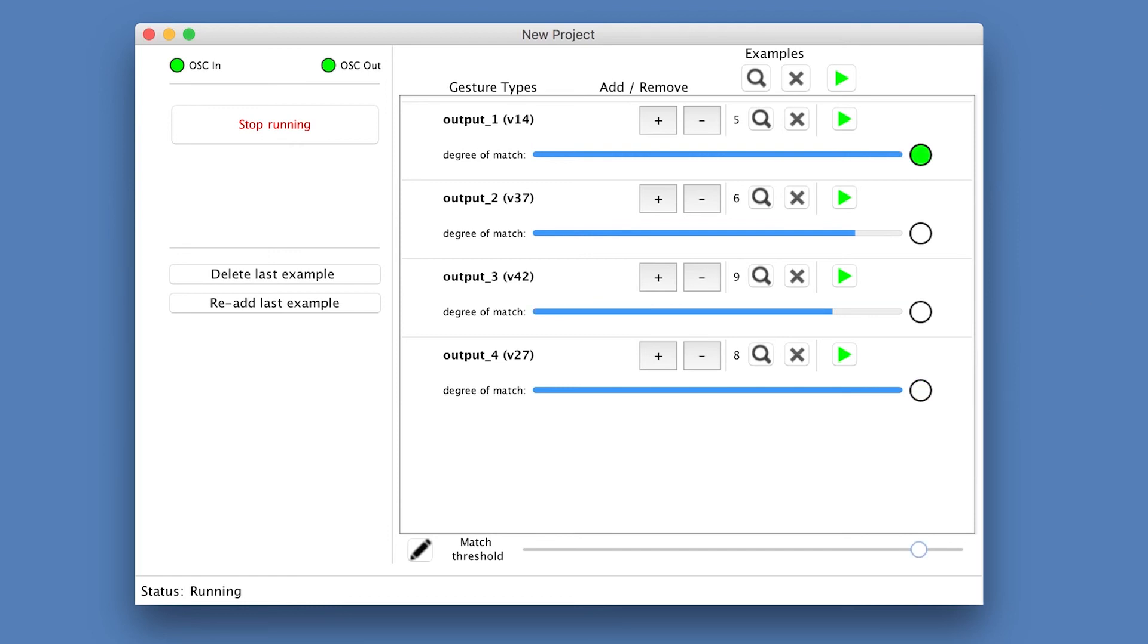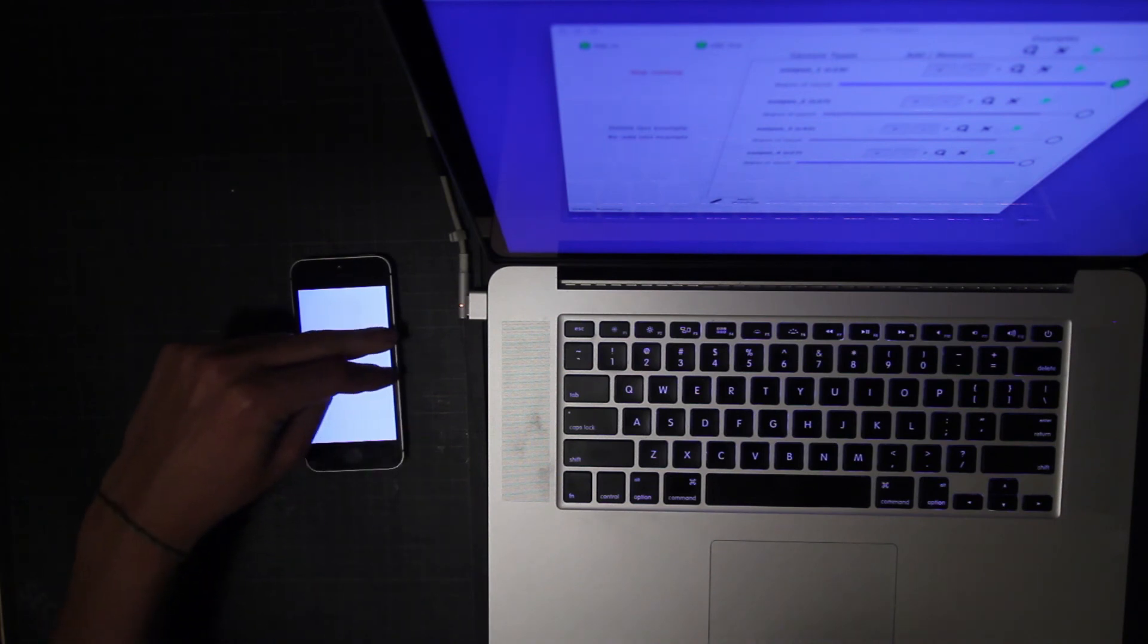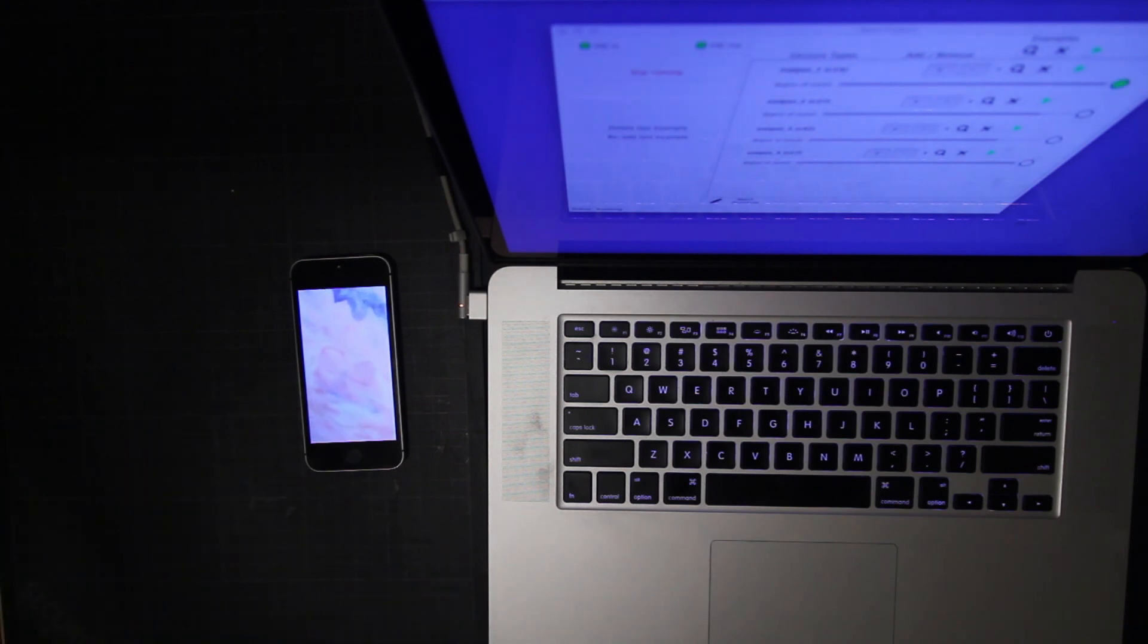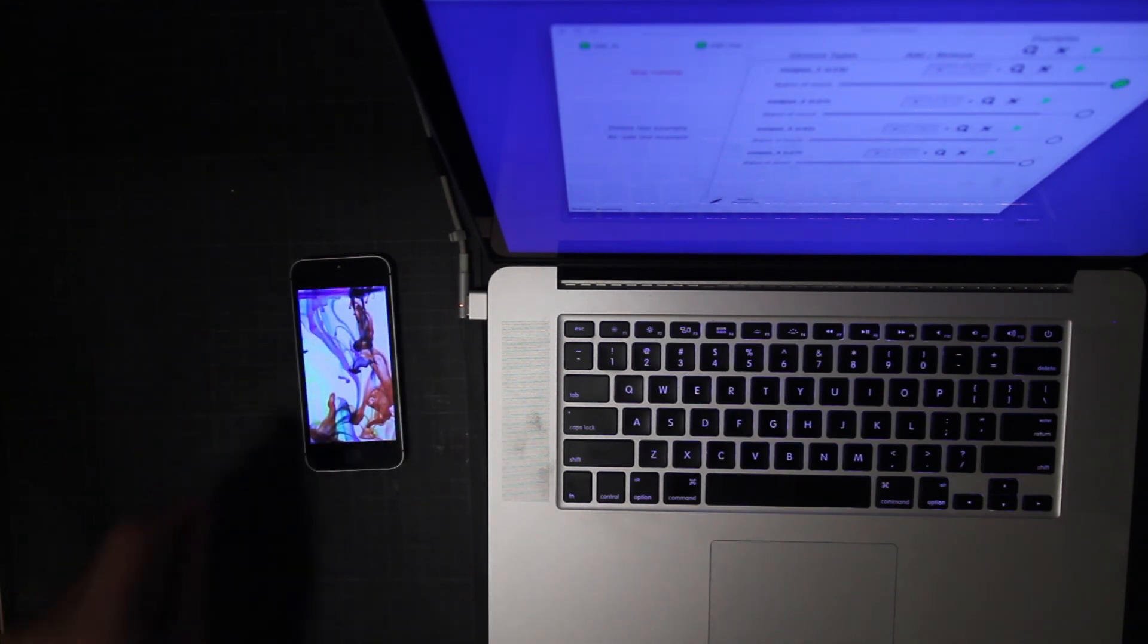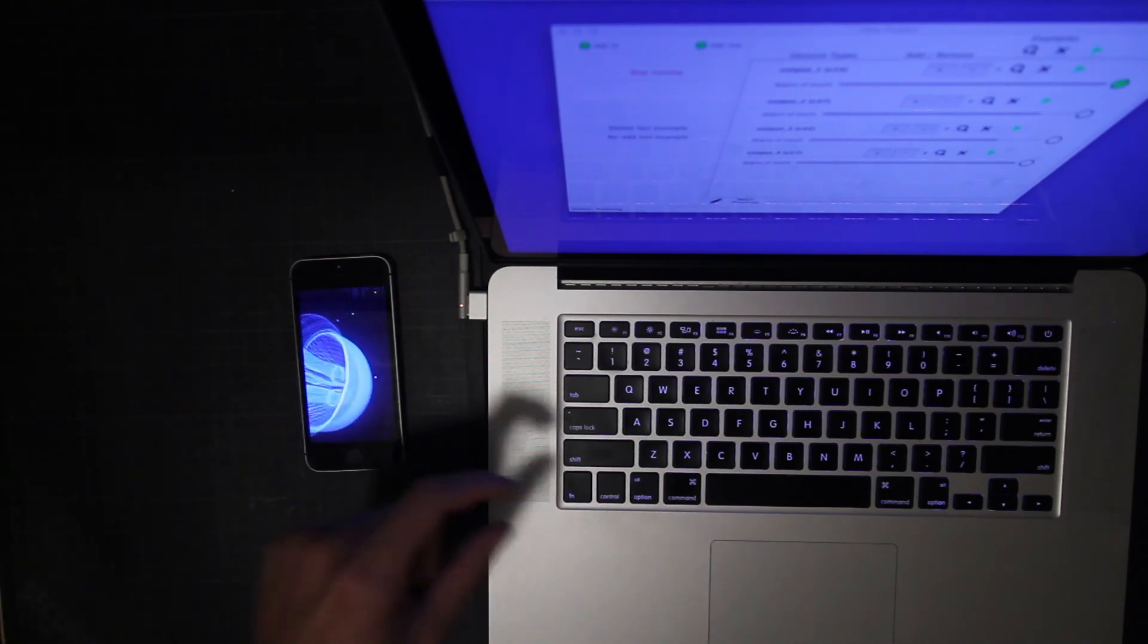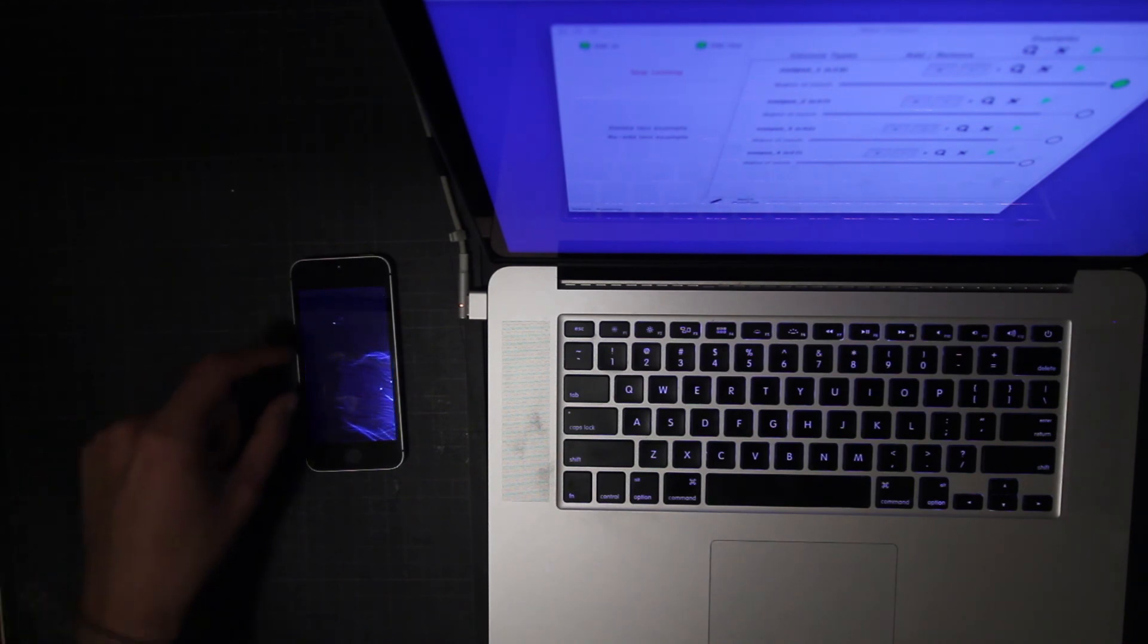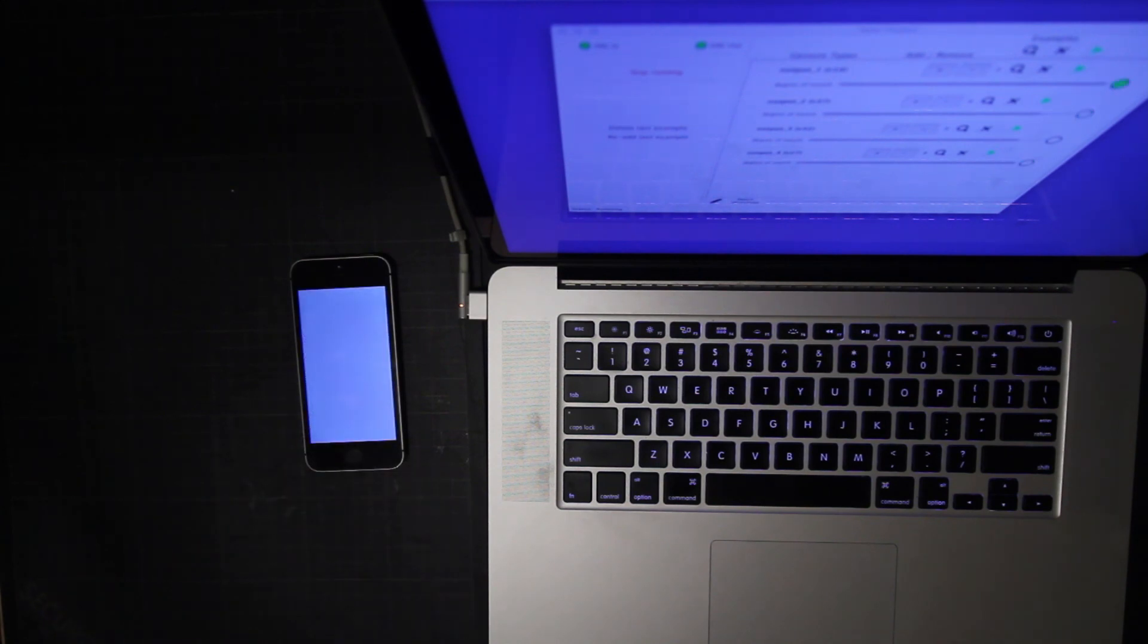So I prepared a small Processing sketch to take the outputs that are coming from Wikinator and use them to change the content dynamically on the phone using Tramontana. So in this case if I'm doing the two finger slide, the third gesture, I'm going to play one video. If I'm going to do the two finger slide I'm going to play another video and the double tap is going to clear the iPhone.